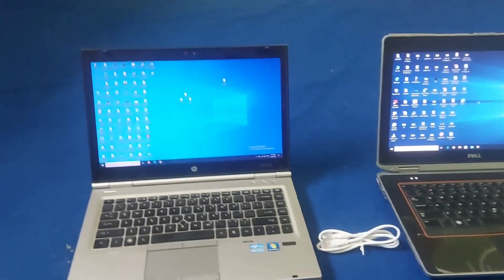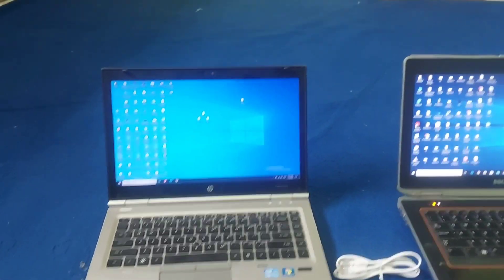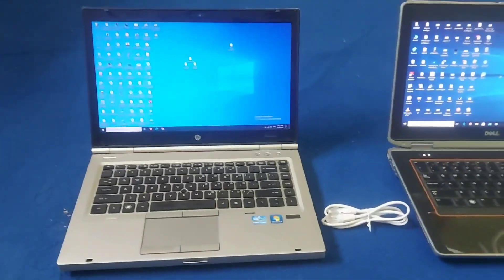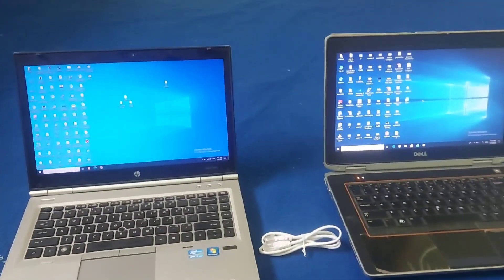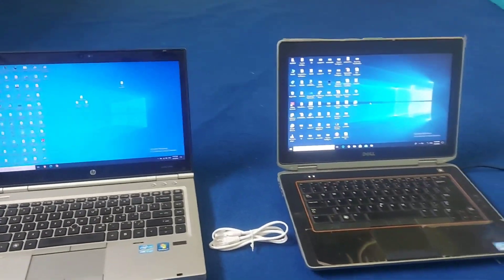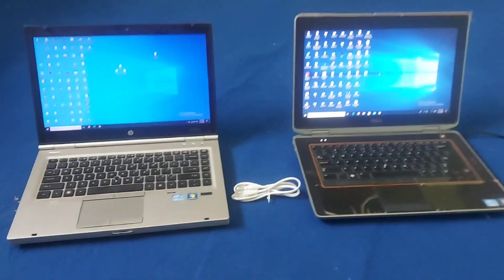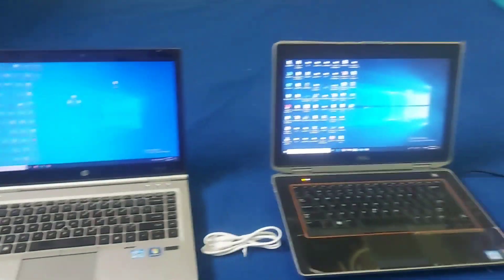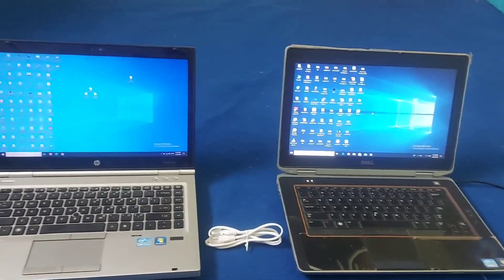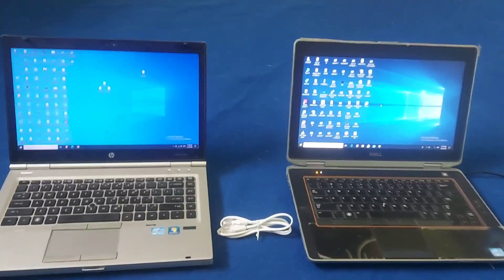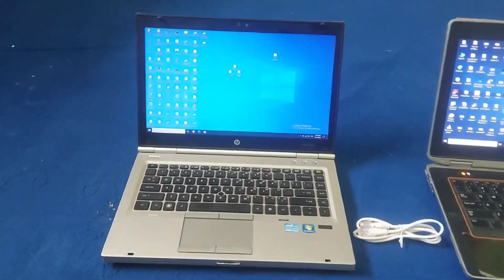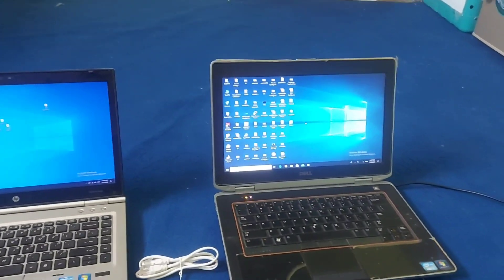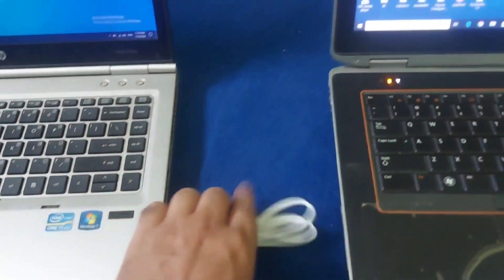Bismillahirrahmanirrahim. Friends, today in this video I am going to show you how to connect two PCs with each other through Ethernet cable. We have two laptops — this is laptop one and this is laptop two.